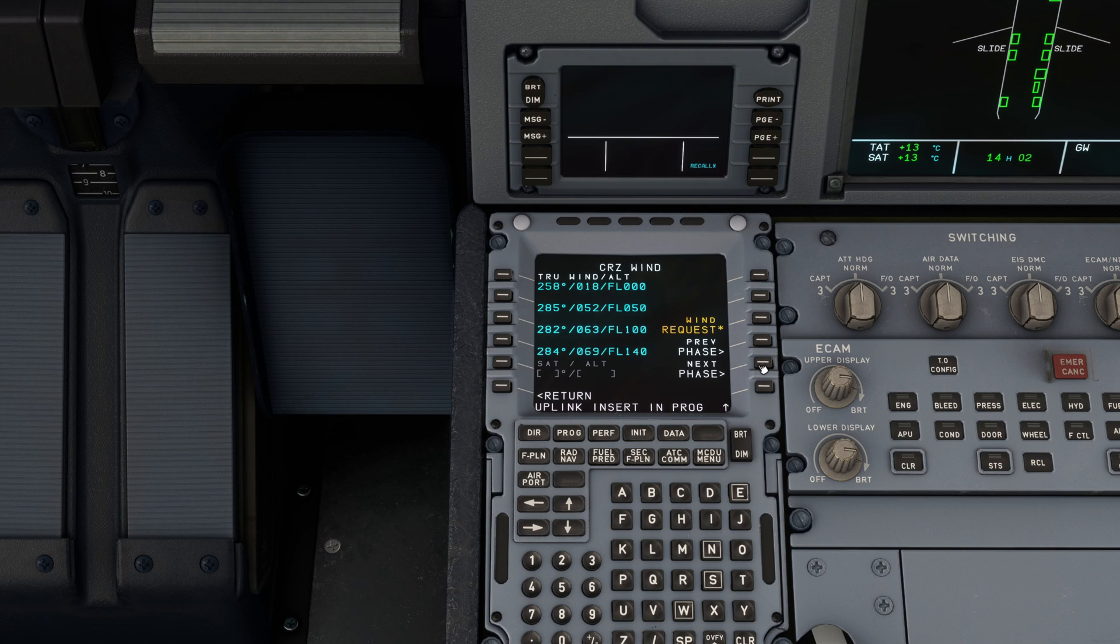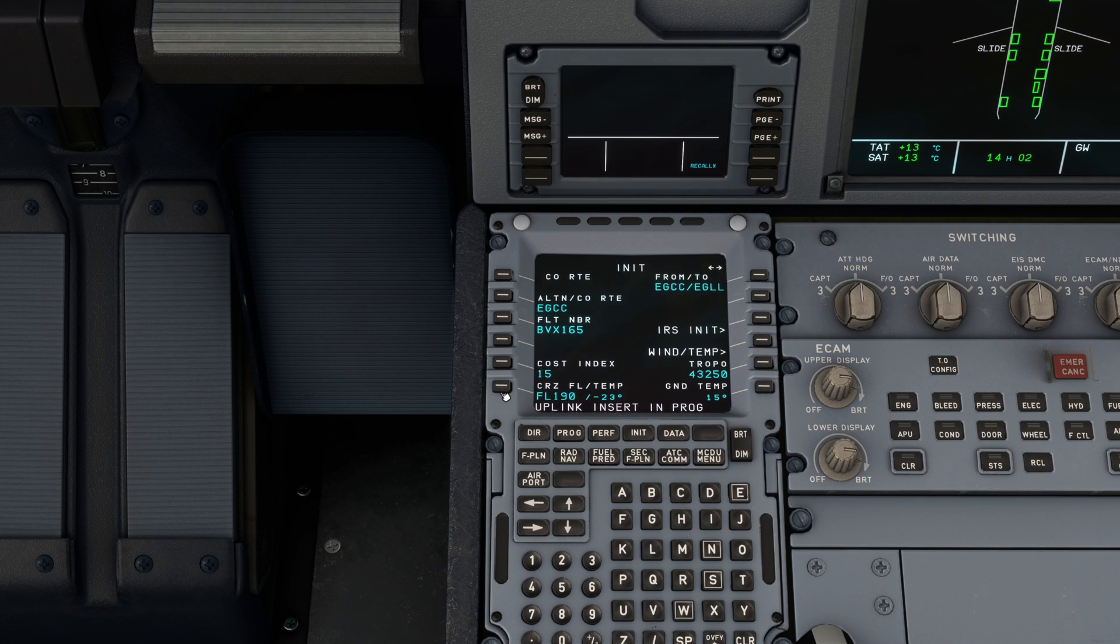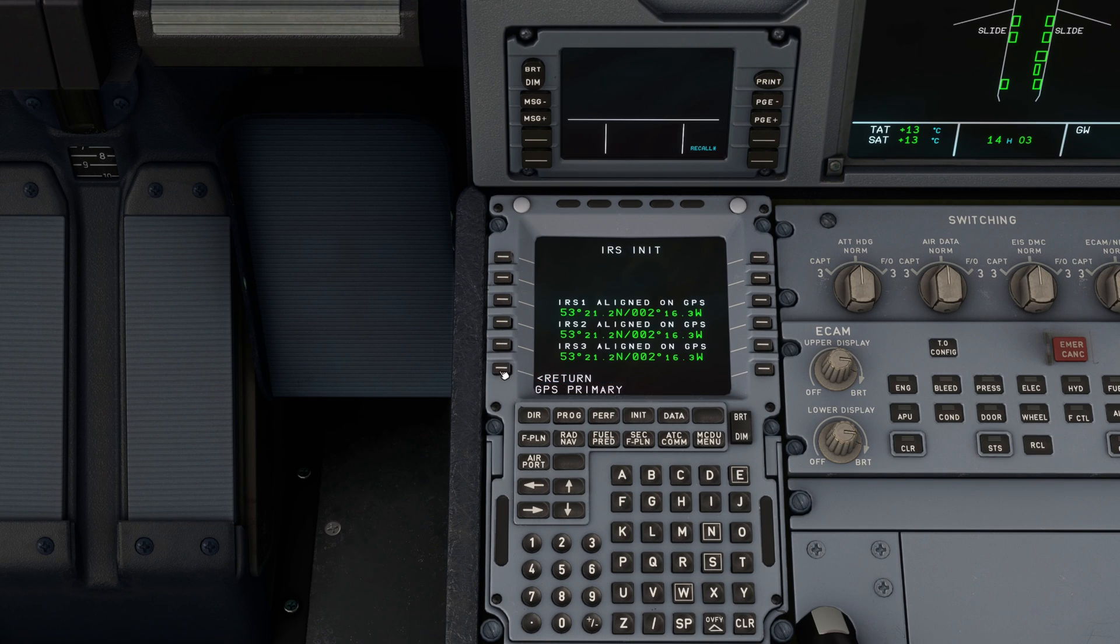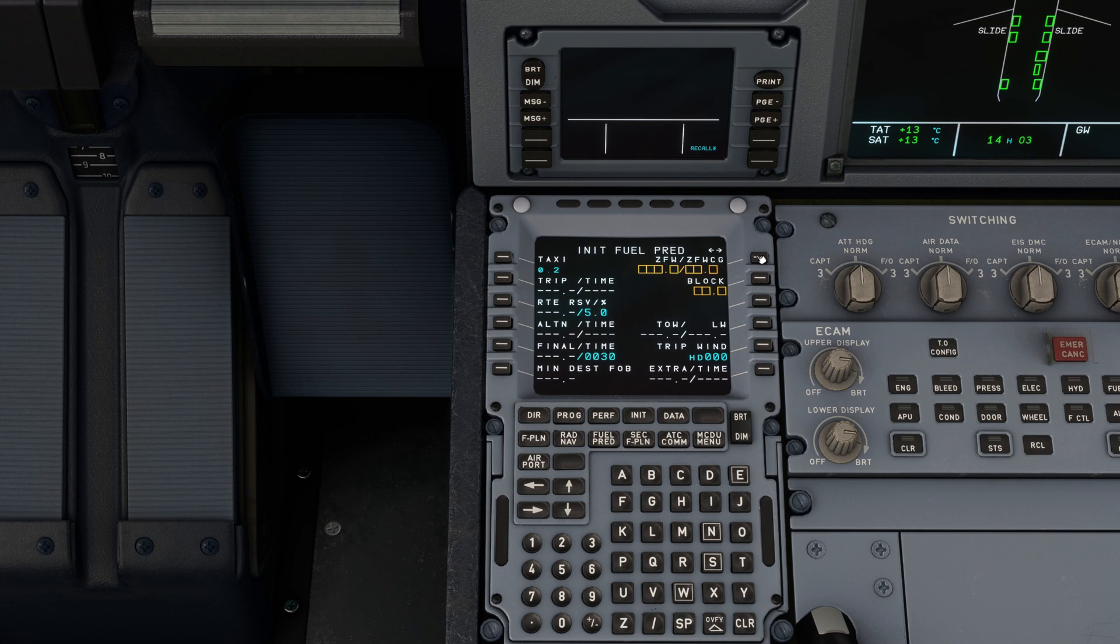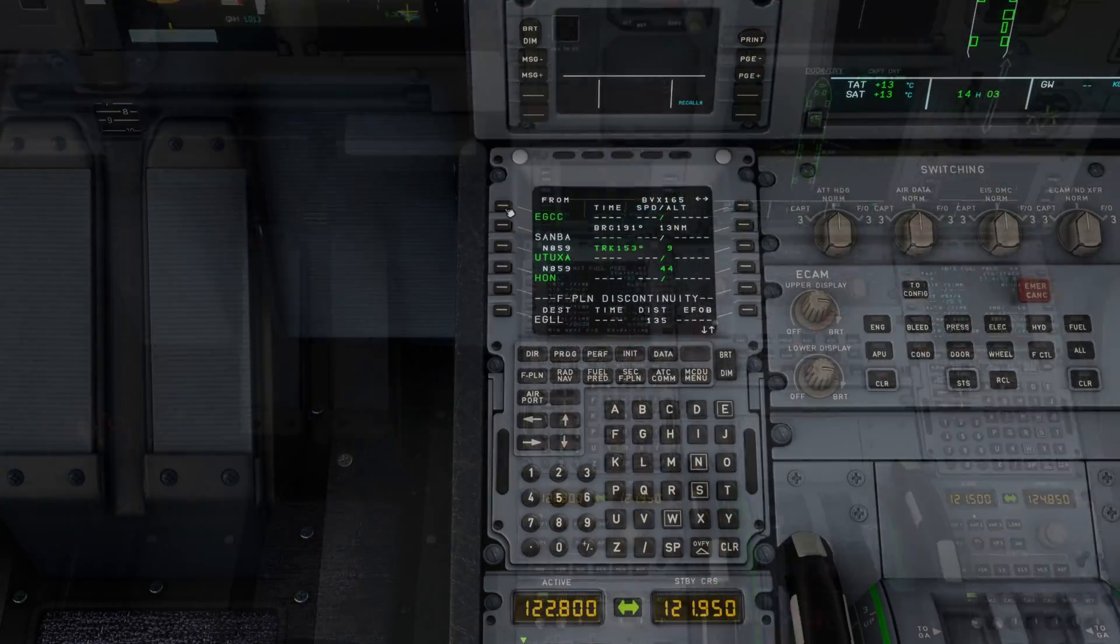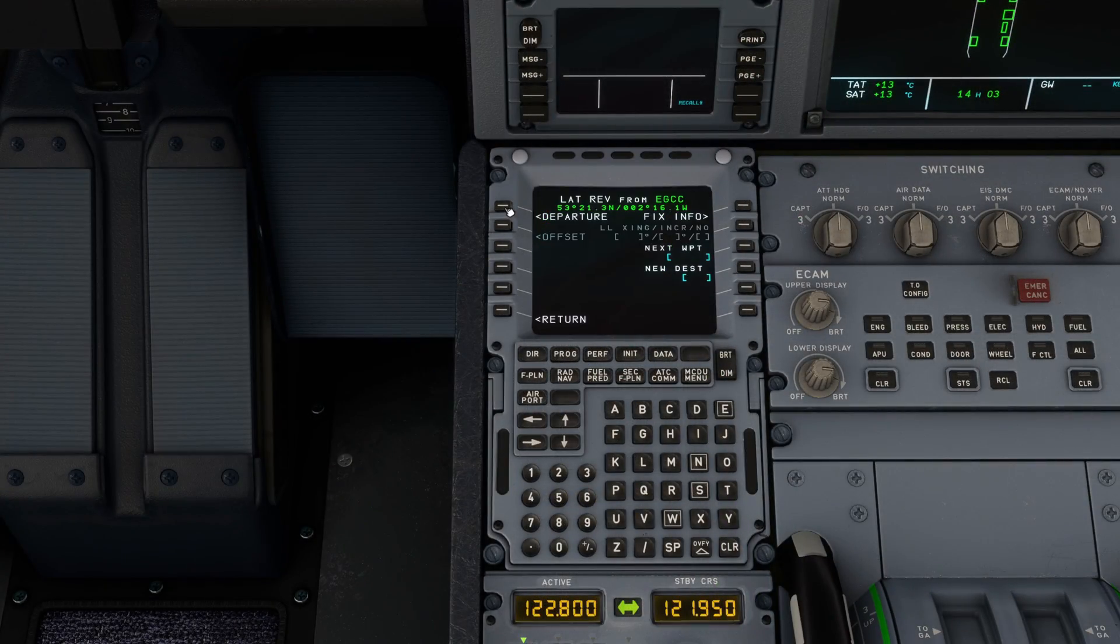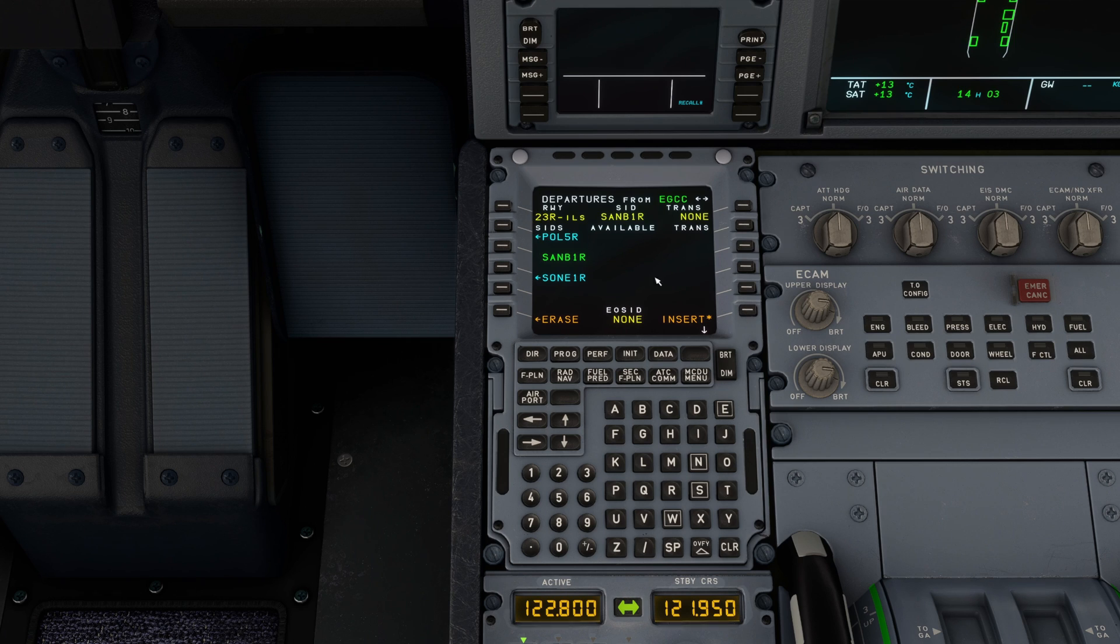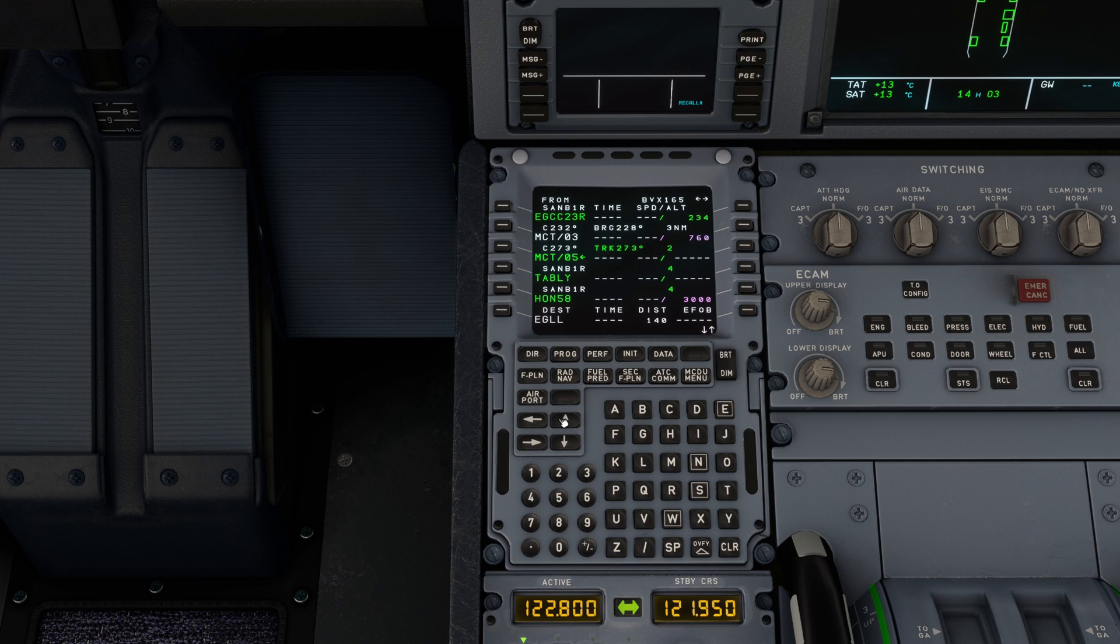So spend a few minutes getting the aircraft all configured. Making sure your weight and balance and everything is calculated accordingly. You want to make sure that your route is a precise match for your original departure. So Samba One Romeo out of two three right. And that way all of your waypoints are going to match up quite nicely.